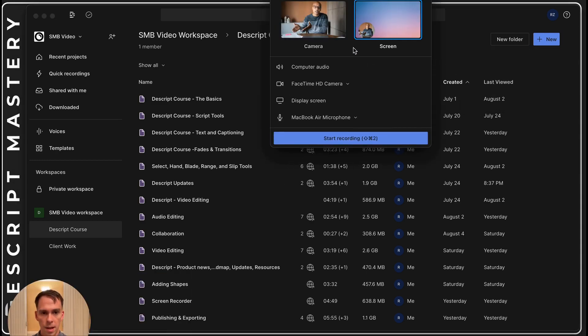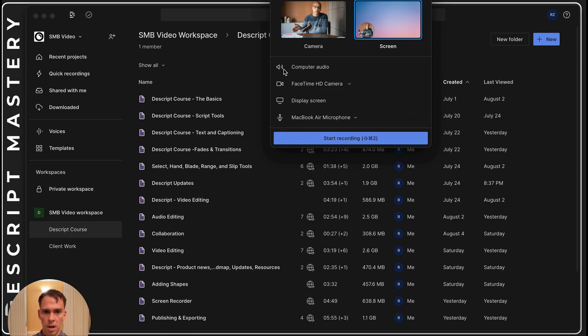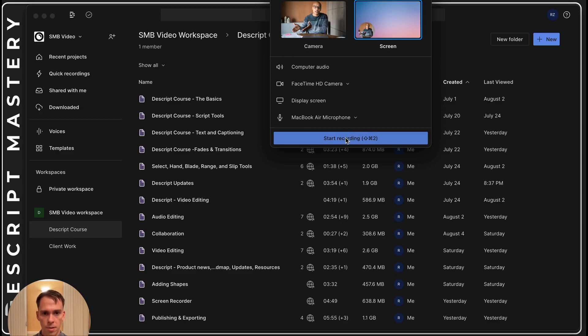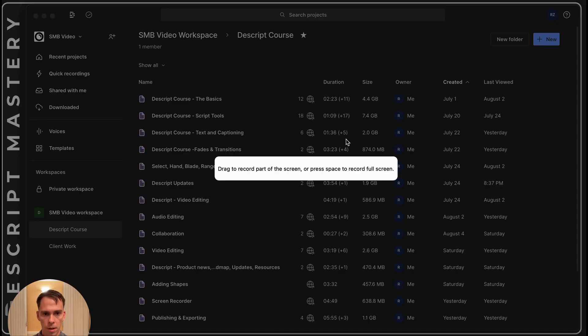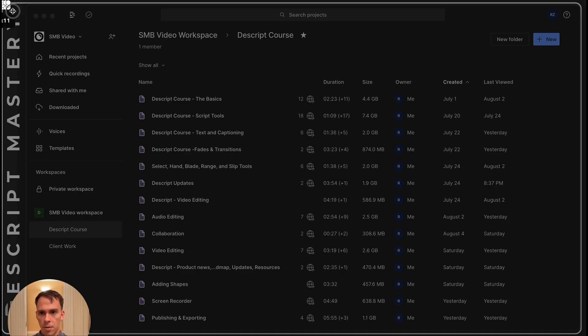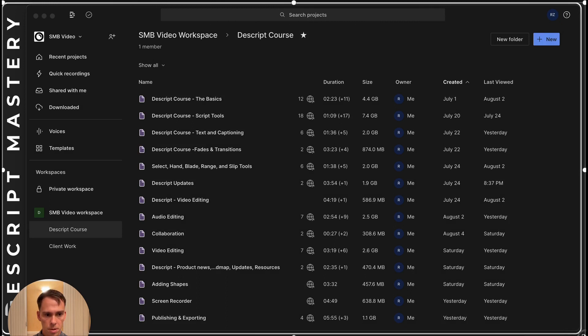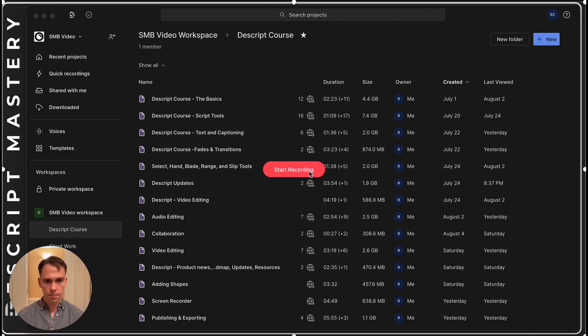As with all screen recordings in Descript, you can choose which camera you can choose whether to include computer audio or not and which microphone you want to record to. You hit start recording and then you drag to select the part of the screen you want to capture and start recording.